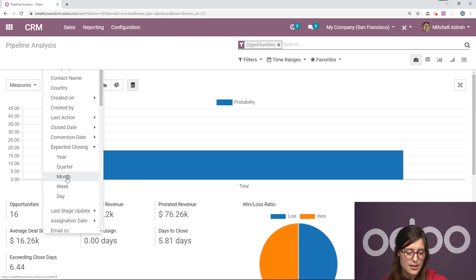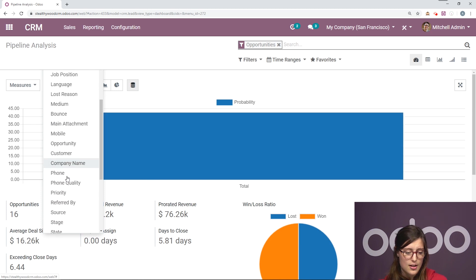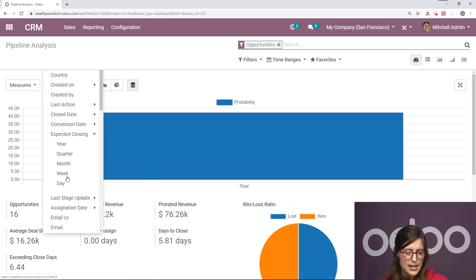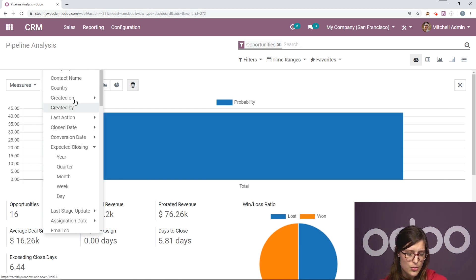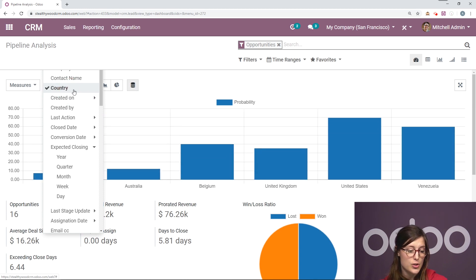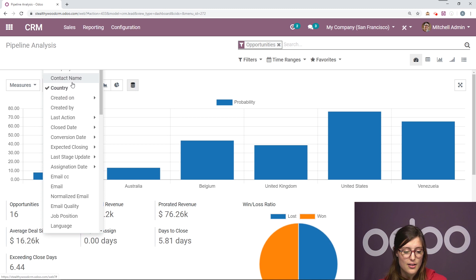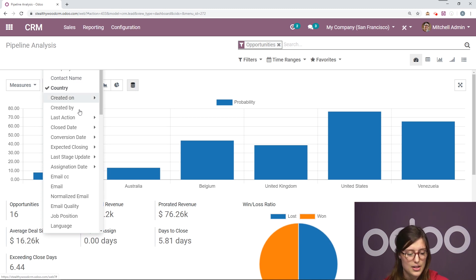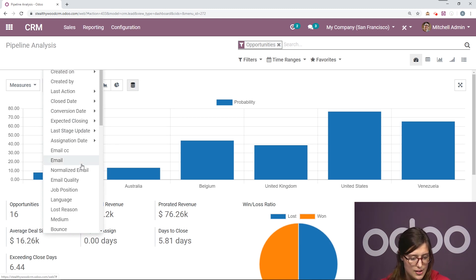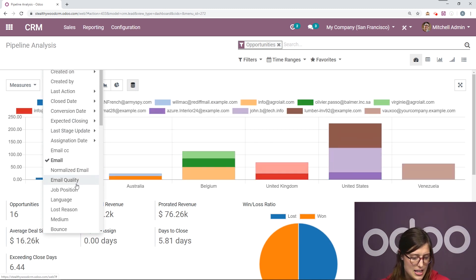So I'll go ahead and remove that. And let's say I just want to group by country. I select country. I see all of my countries right here and I can group by as many things as I would like.